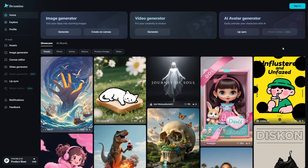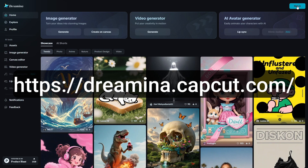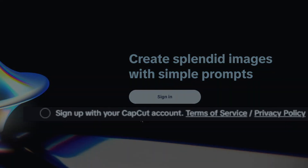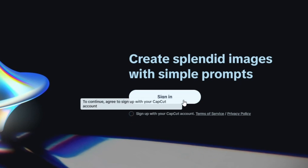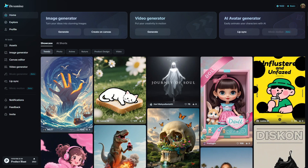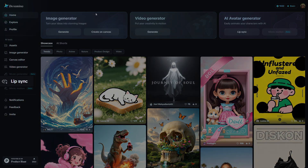To create AI lip sync videos using Dramina, go to Dramina.CapCut.com. You'll need to sign in using this button in the upper right-hand corner, which brings you to another page with a sign-in button. There's a little acknowledgement that says sign up with your CapCut account, and if you don't check that little box and you try to sign in, it'll prompt you to agree first. When you check the box and click sign in you can sign in with all these accounts. Once you're signed in, come down on the left menu and click Lip Sync.